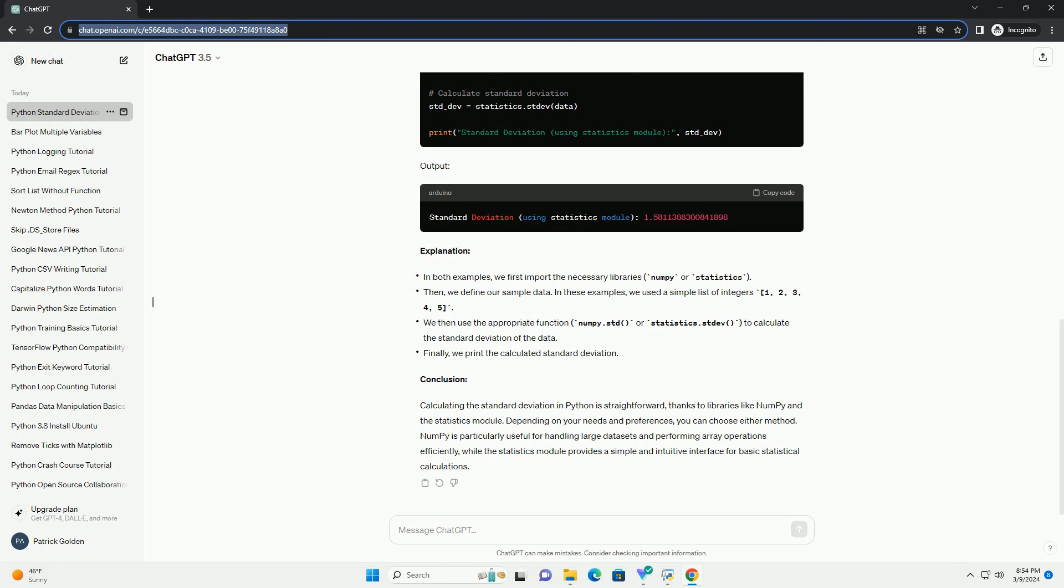Calculating the standard deviation in Python is straightforward, thanks to libraries like NumPy and the statistics module. Depending on your needs and preferences, you can choose either method. NumPy is particularly useful for handling large datasets and performing array operations efficiently, while the statistics module provides a simple and intuitive interface for basic statistical calculations.